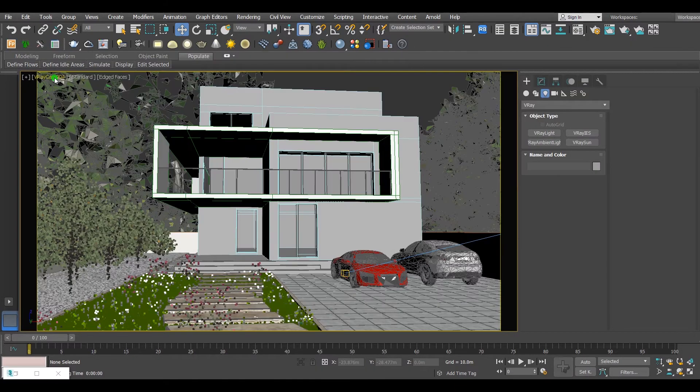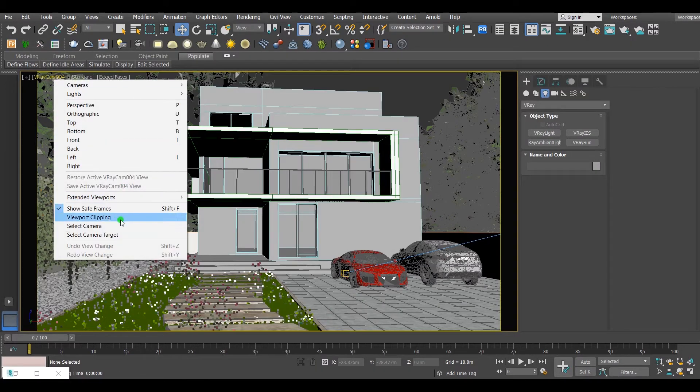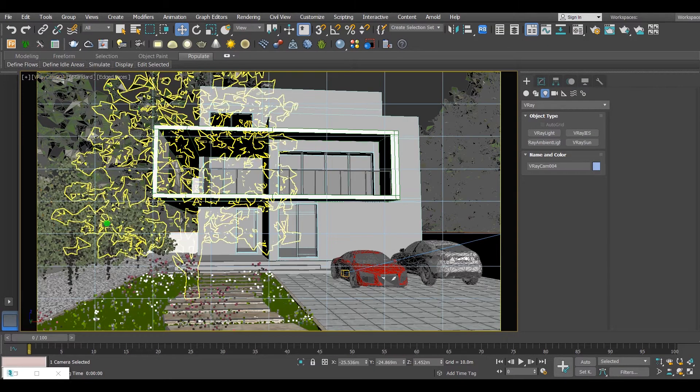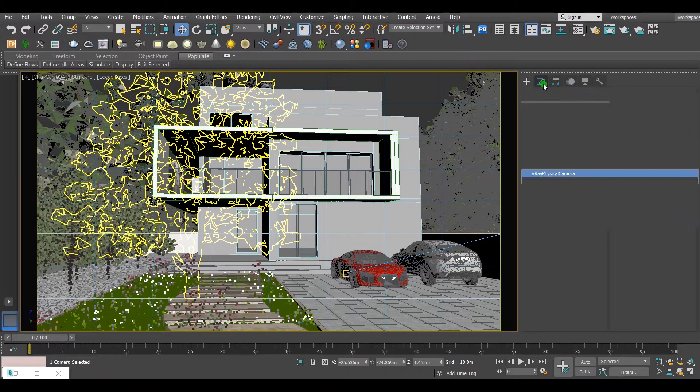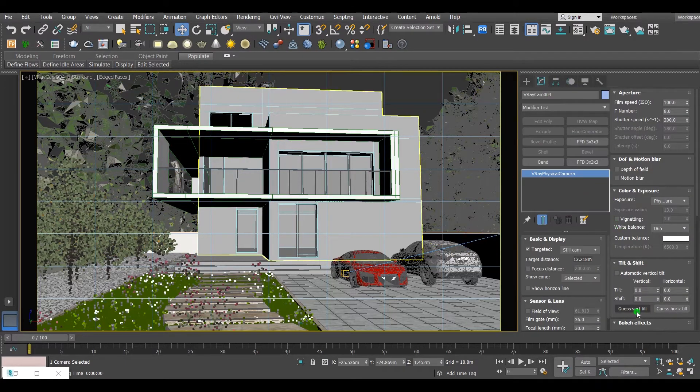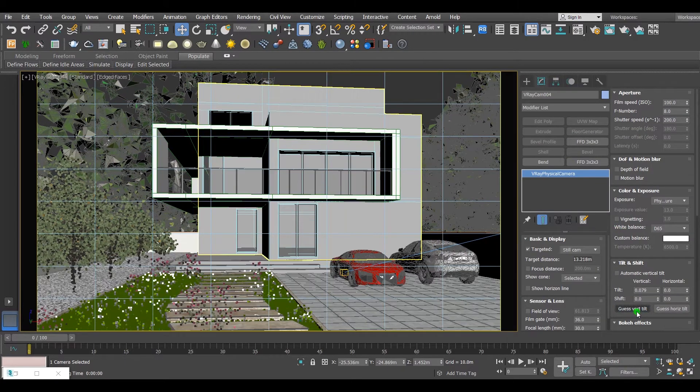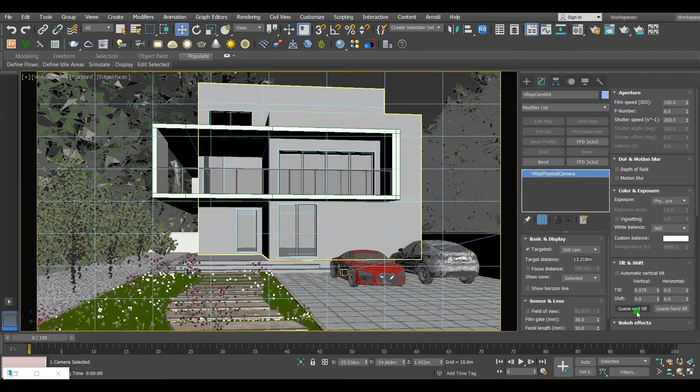To fix the vertical lines, go to the camera settings. From tilt and shift, click on guess vertical tilt.